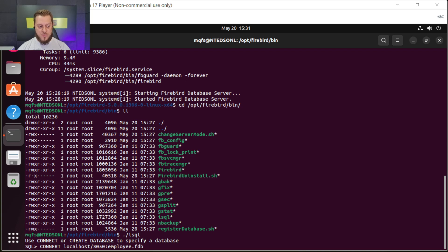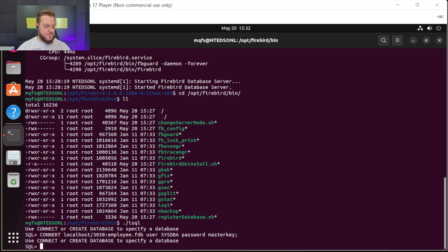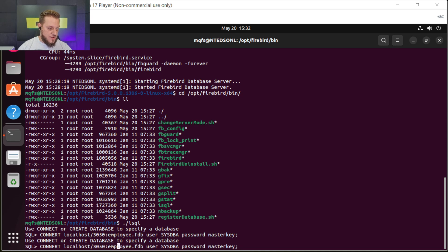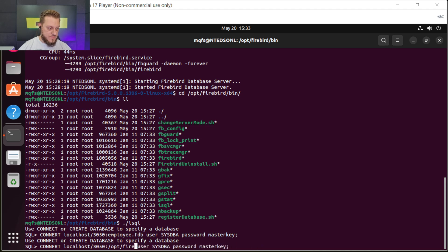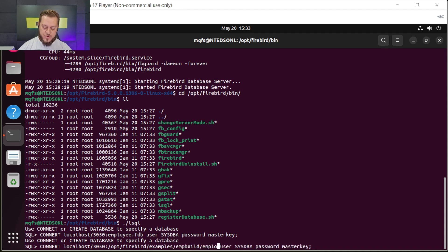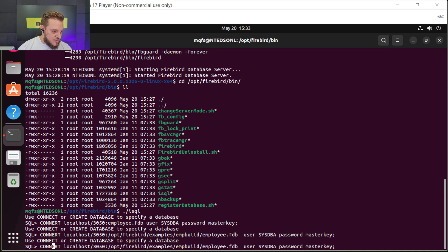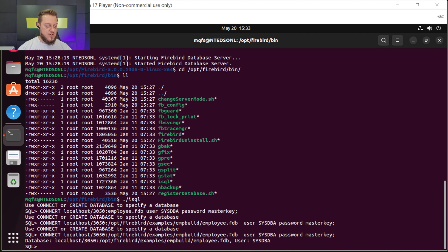Let's authenticate as user SYSDBA with password masterkey — we configured this password during installation. Enter. It seems it's not connected yet. Let's correct the command by providing the full path: /opt/firebird/examples/empbuild/employee.fdb. I see now I had written it incorrectly. Let's try again with the correct path. Now we are connected.